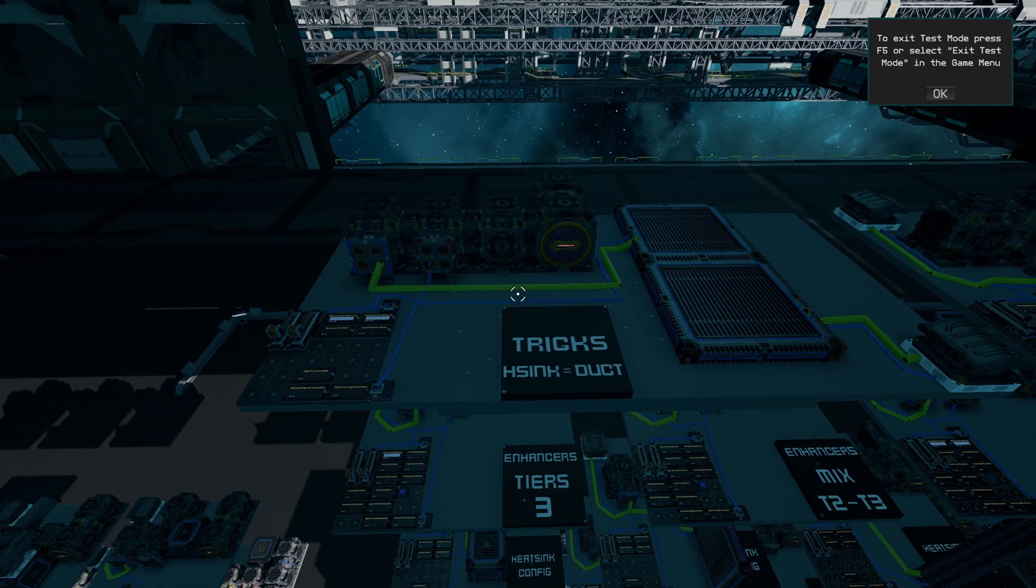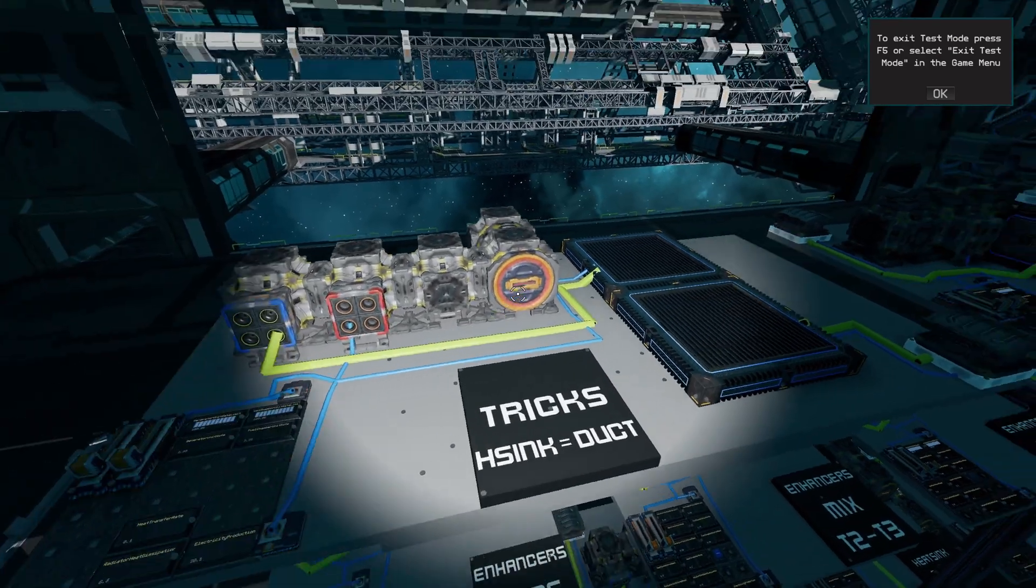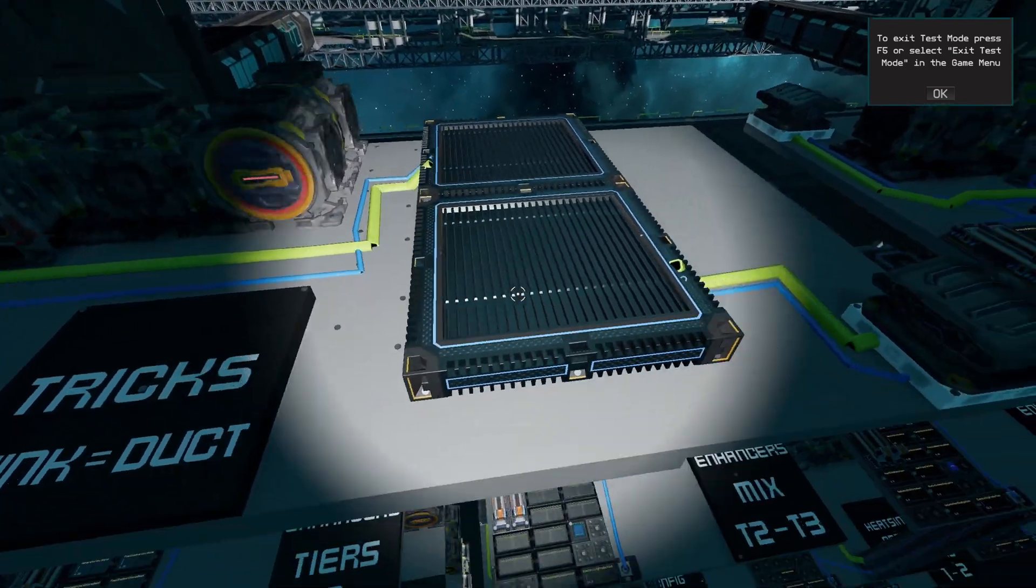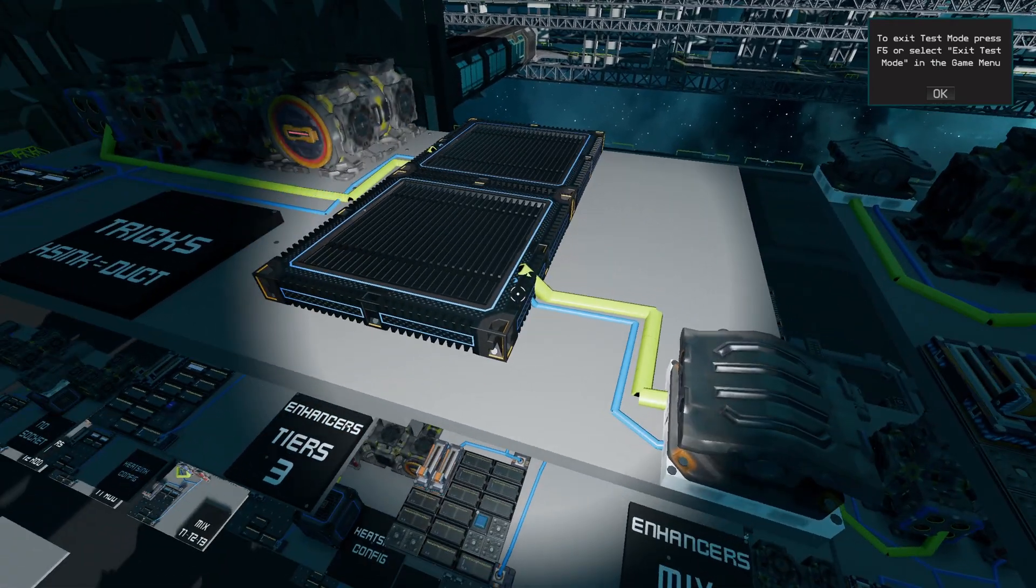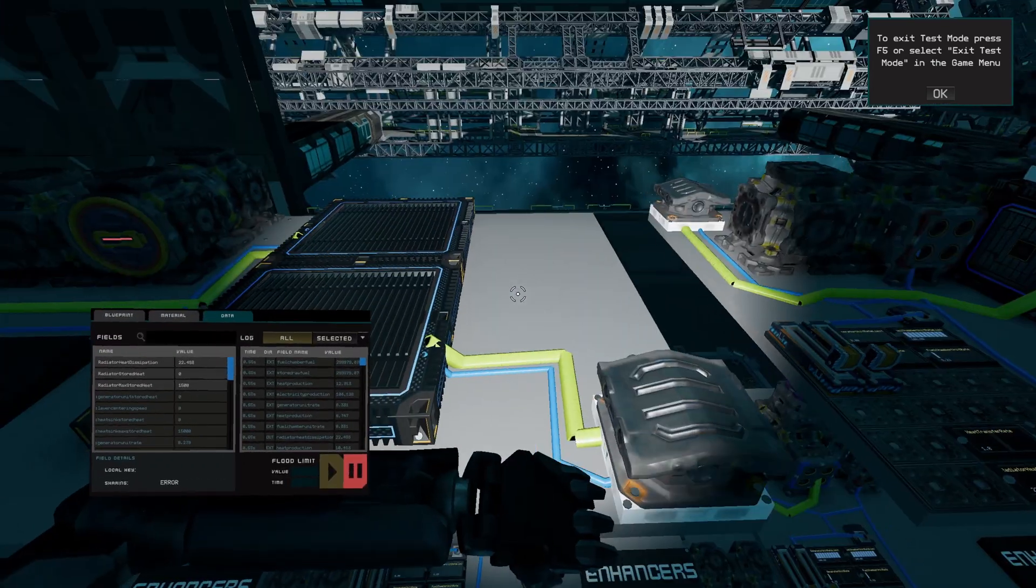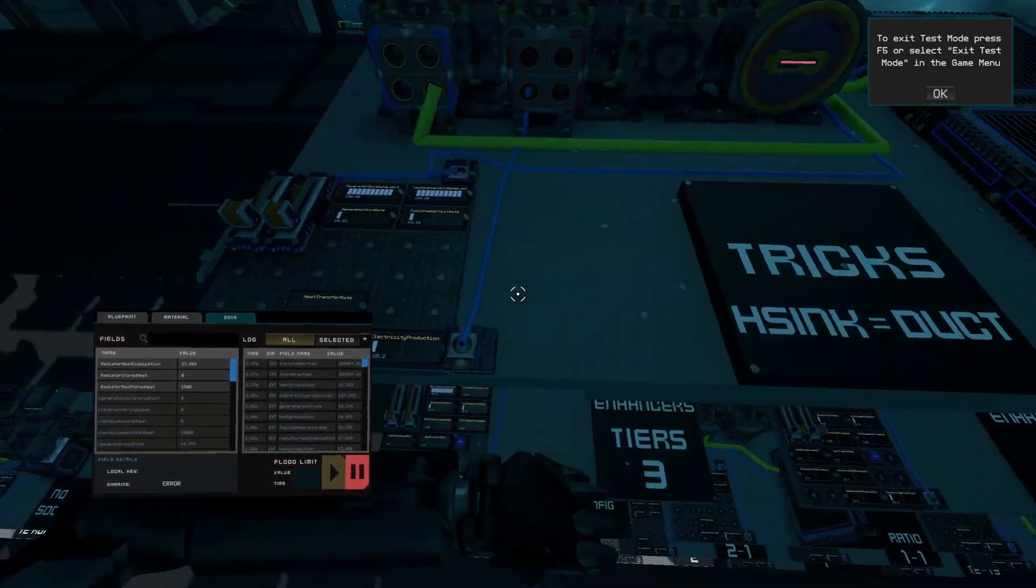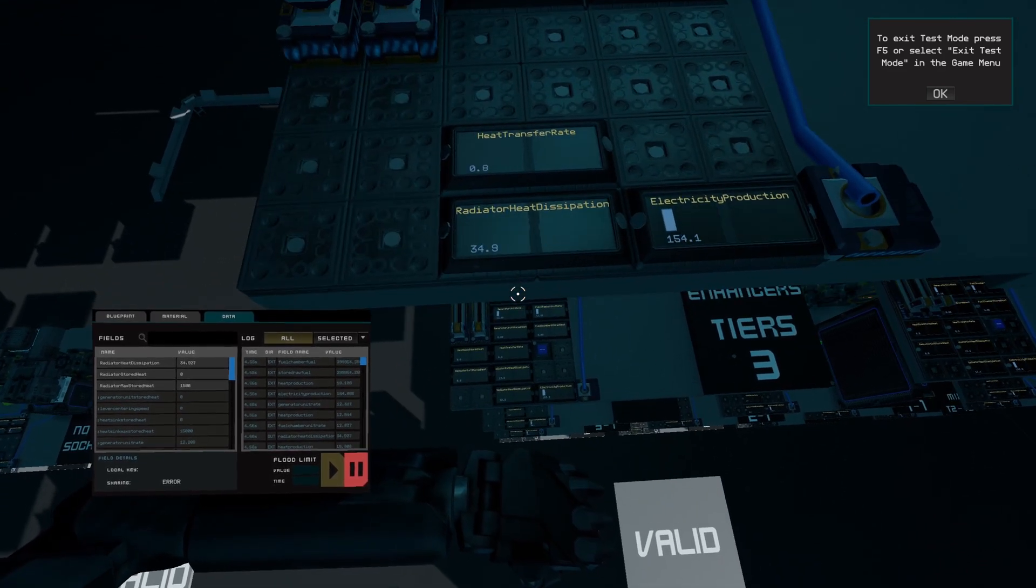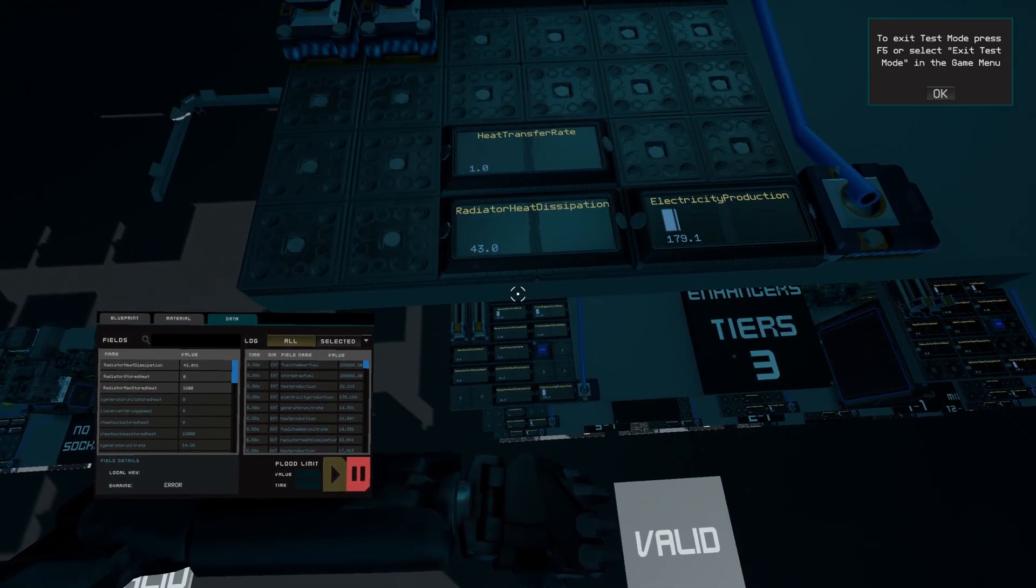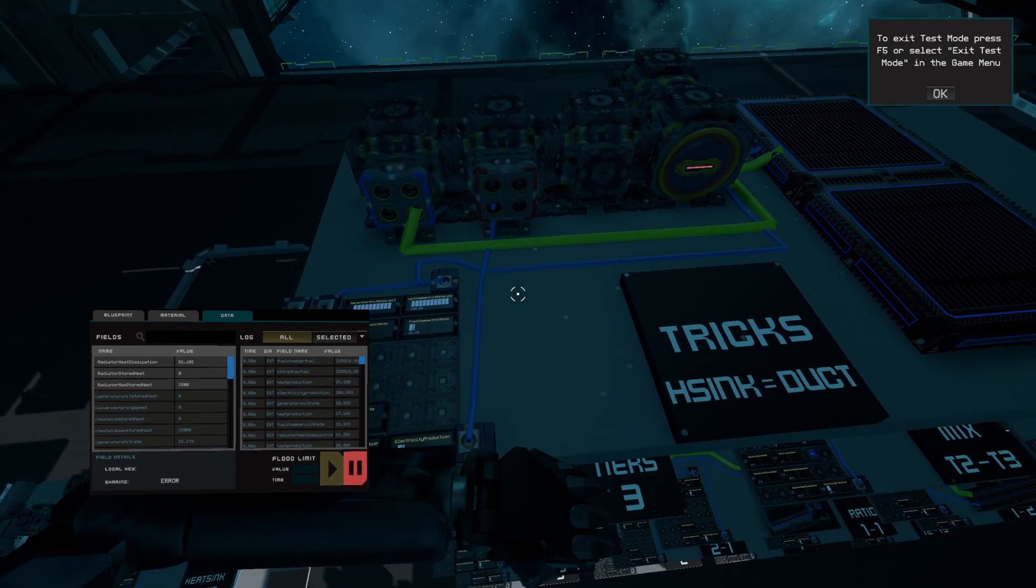As stated previously, heat sinks can double as ducts. This is interesting because you can transport heat, electricity, ammo, pretty much anything without it impacting your budget on cables, pipes, and ducts. This allows you to make much bigger structures without compromising the budget.